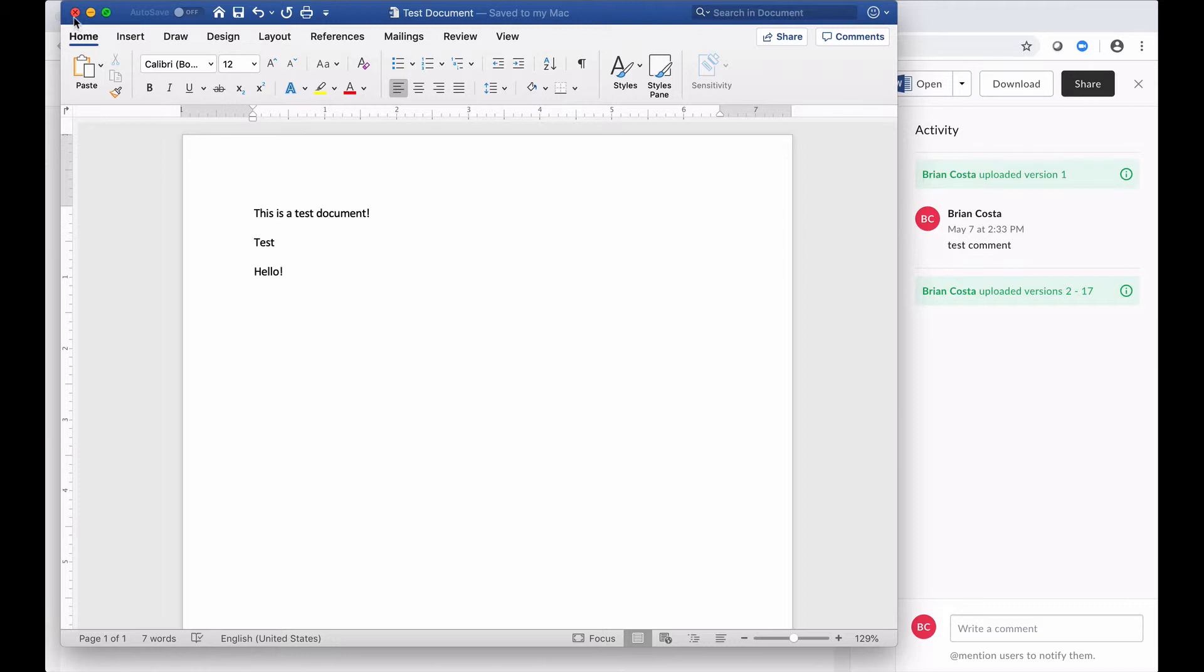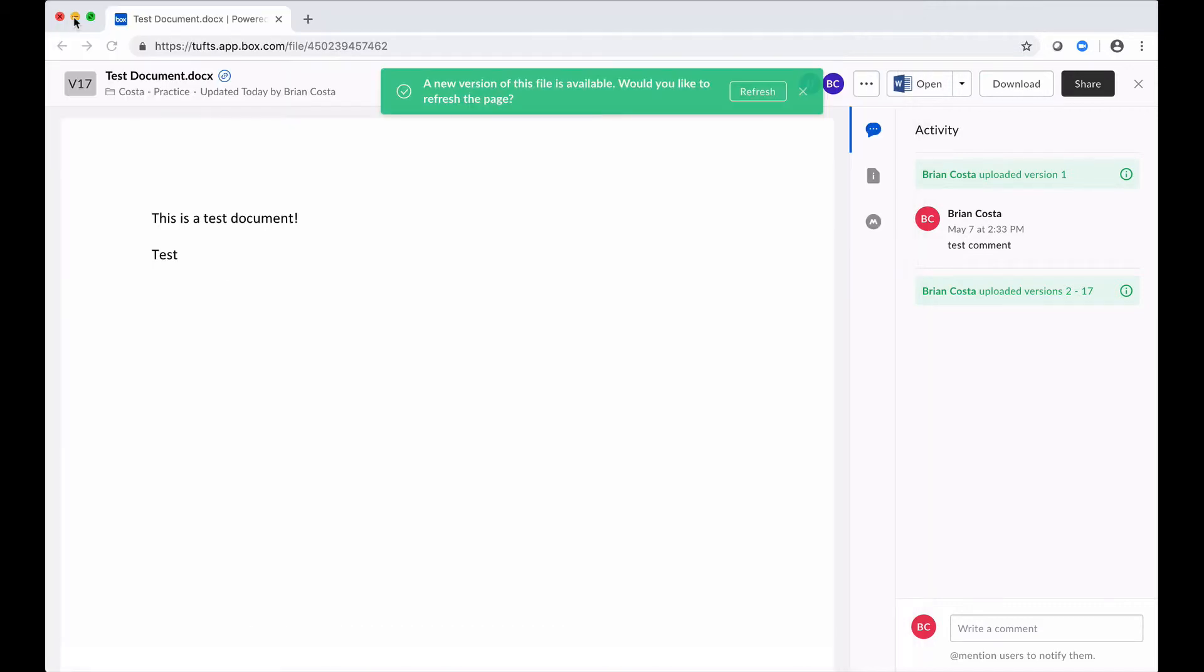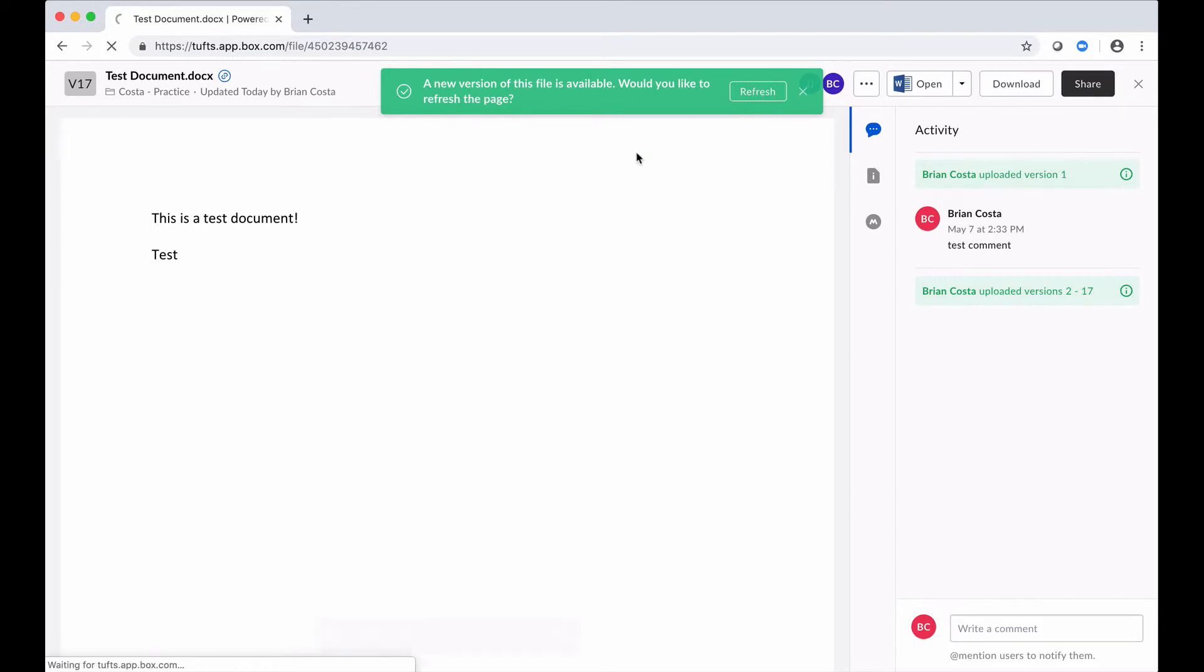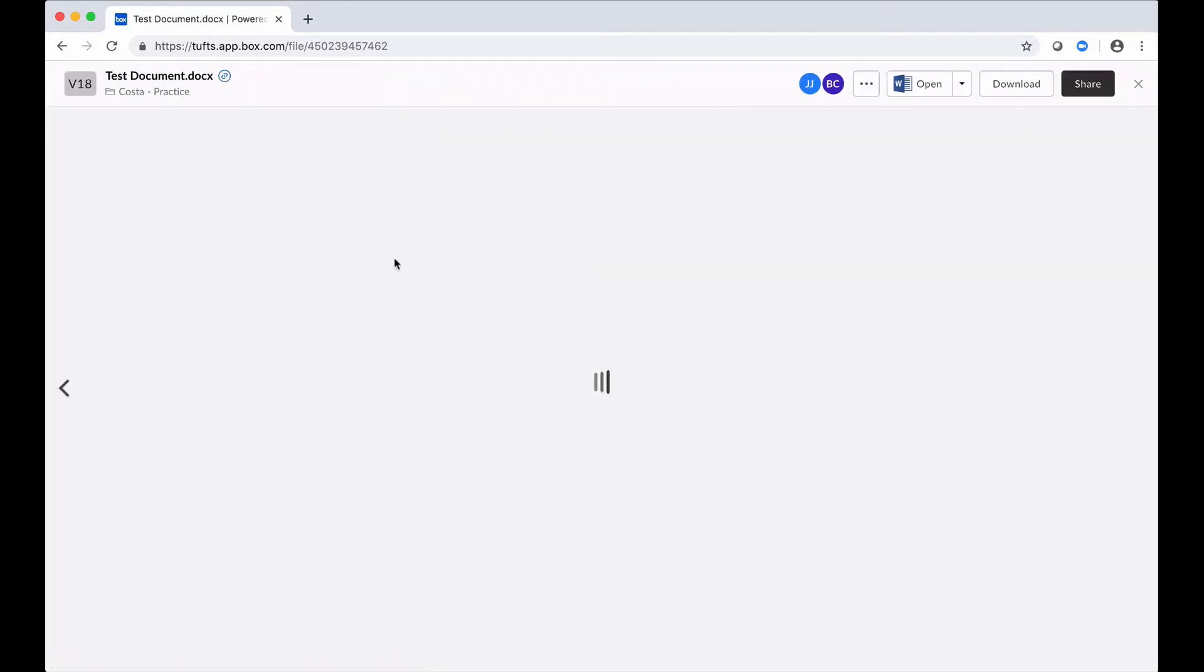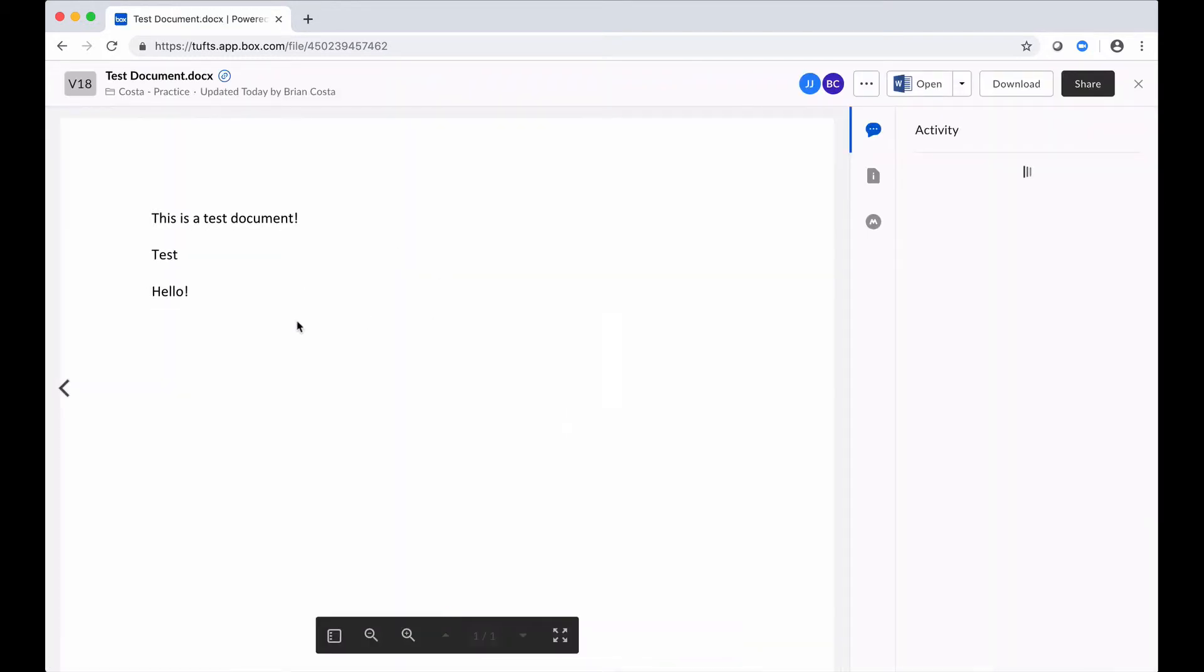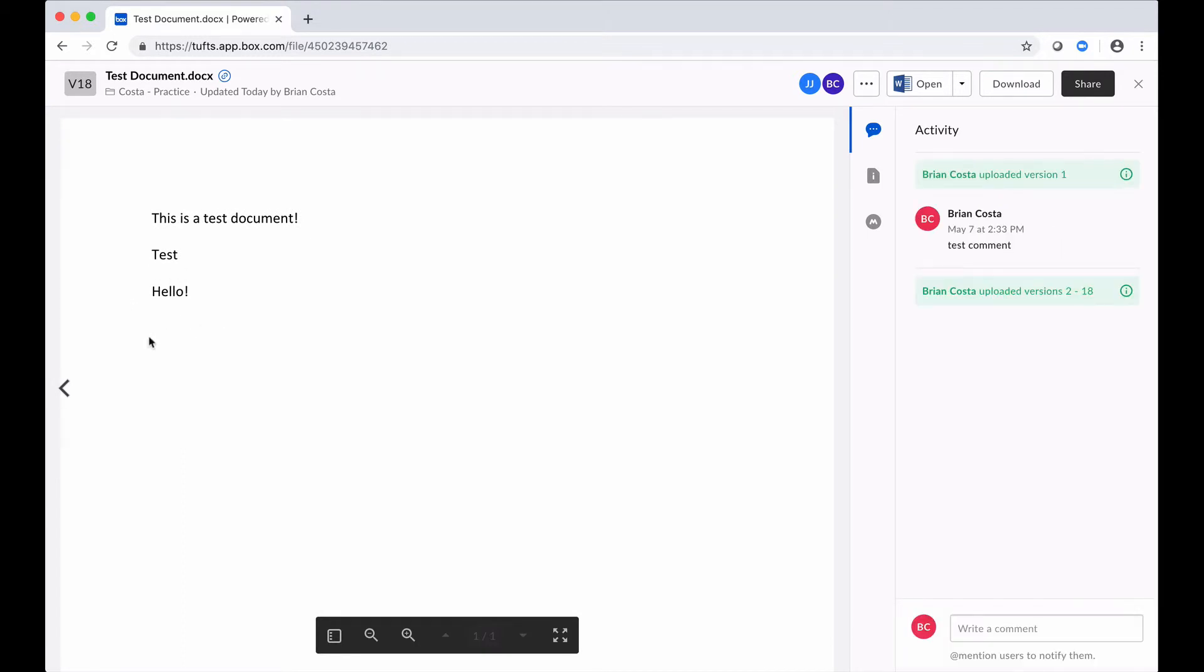And now when I close out of this, Box is going to let me know, okay, there's a new version. So I click on Refresh. And what will happen is in my file preview now, those changes that I had made are going to show up.